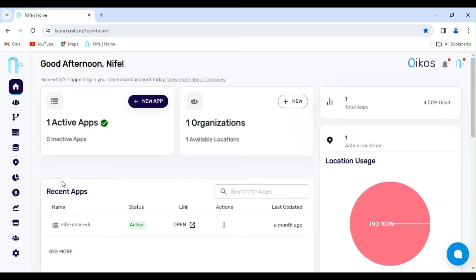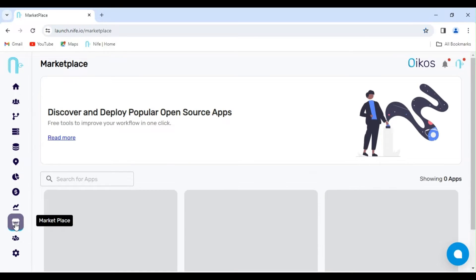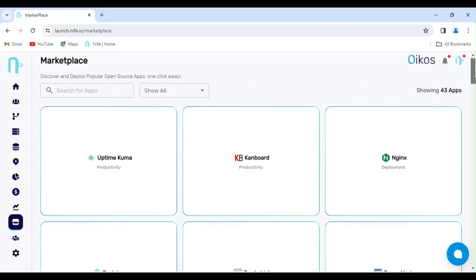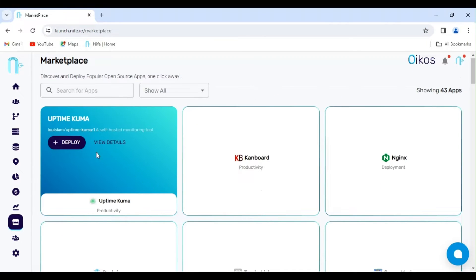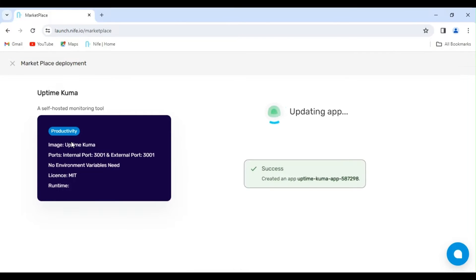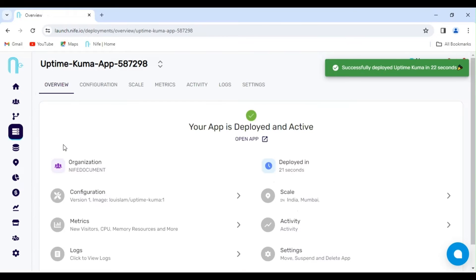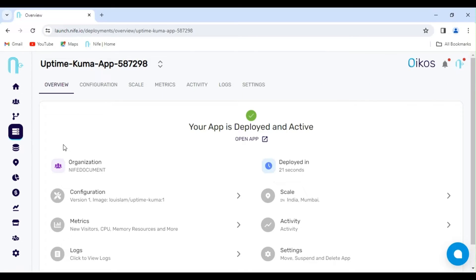Let's deploy Uptime Kuma directly from our marketplace. Click on Marketplace in the sidebar. The first app on the list is Uptime Kuma. Hover over Uptime Kuma, and then click on Deploy. This initiates the deployment process, and the application is currently deploying in the default region. After deployment, a global URL with the domain name is generated. You need to wait for 90 seconds to allow the DNS to resolve before accessing the app.